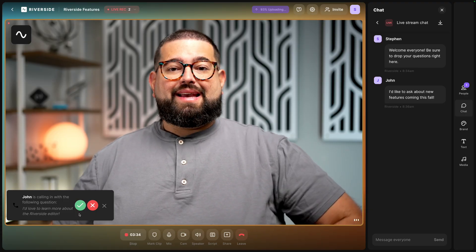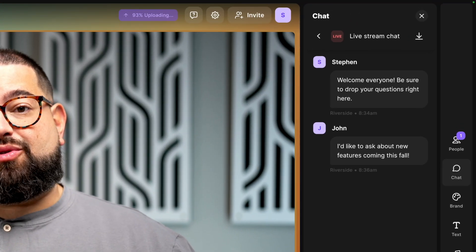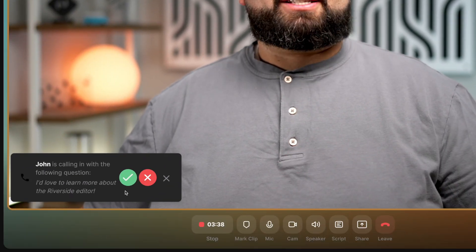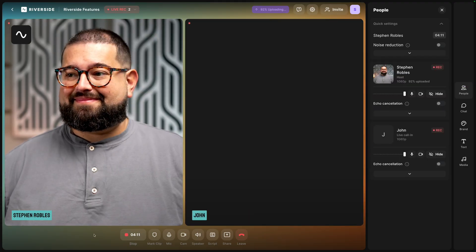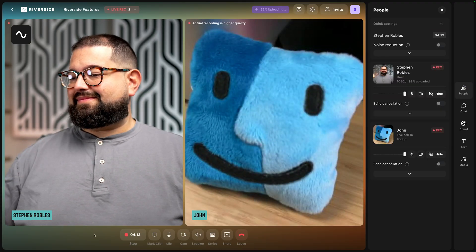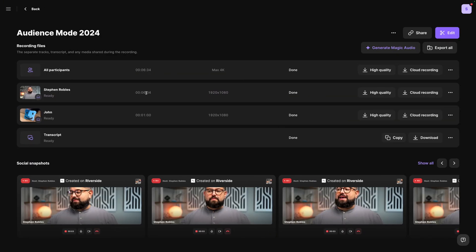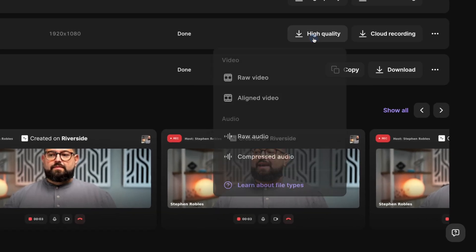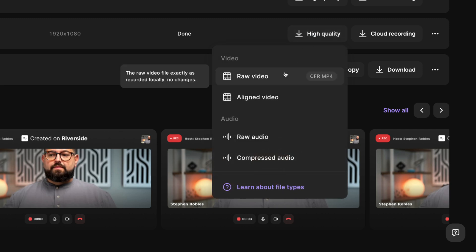You can live stream with a chat window and also take live call-ins where viewers can actually appear live on camera to ask their question. And because you're using Riverside, you get high quality local video and audio recordings both for you, remote hosts, and all those audience live call-ins.